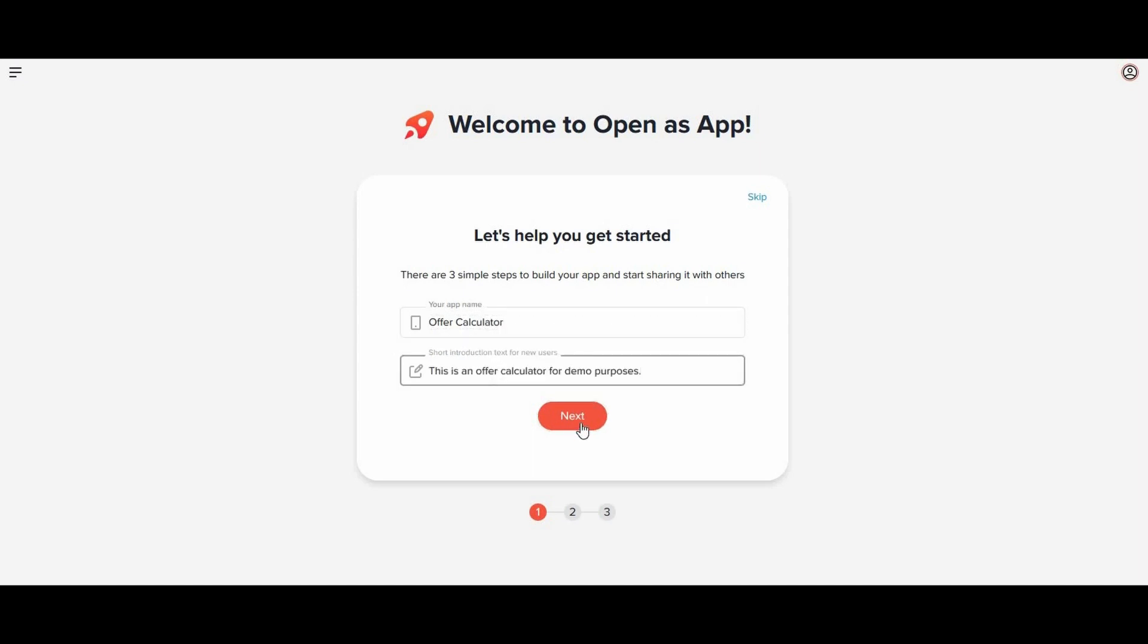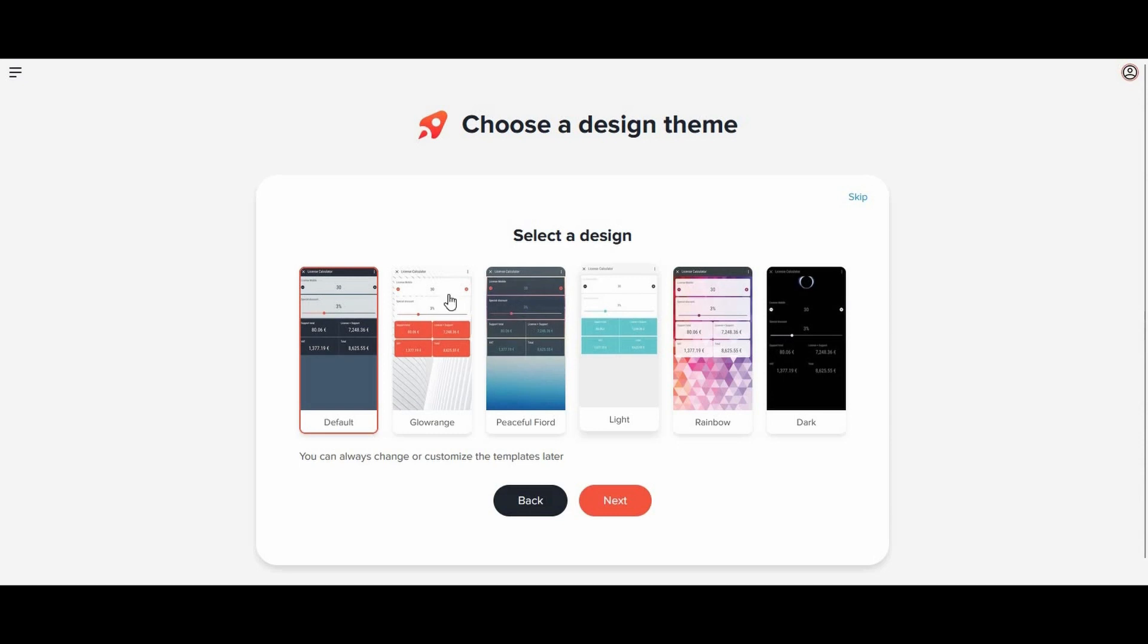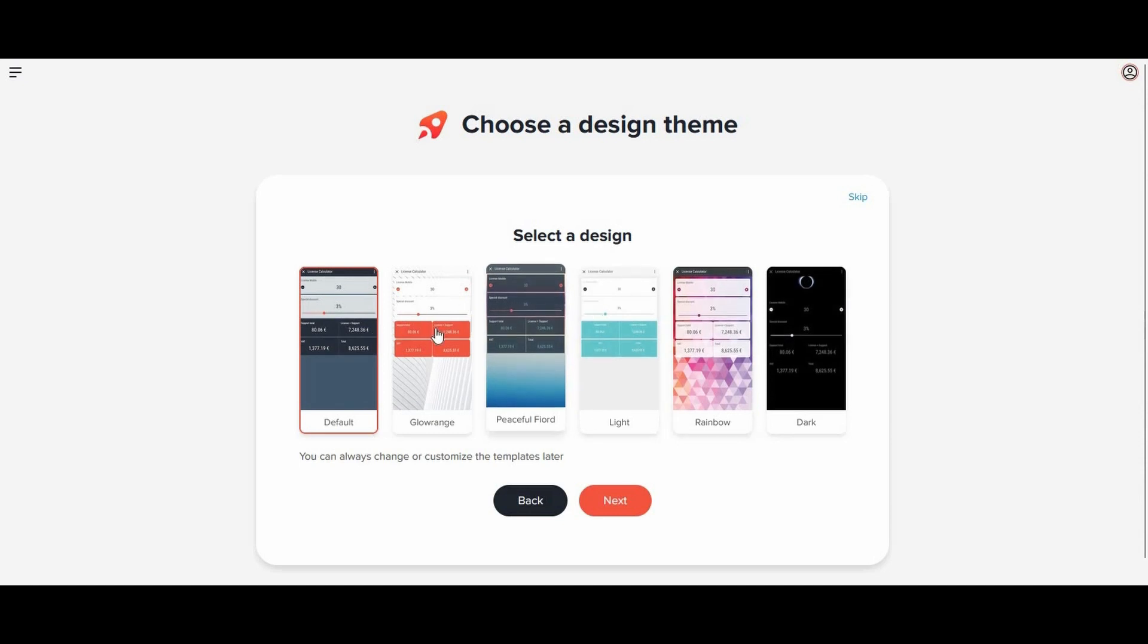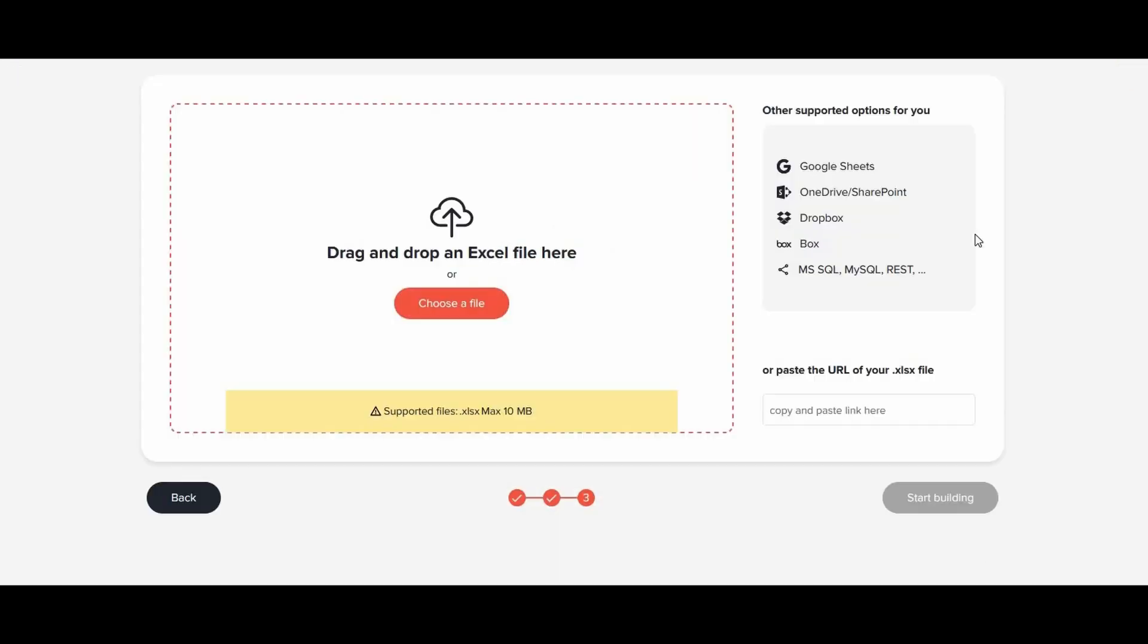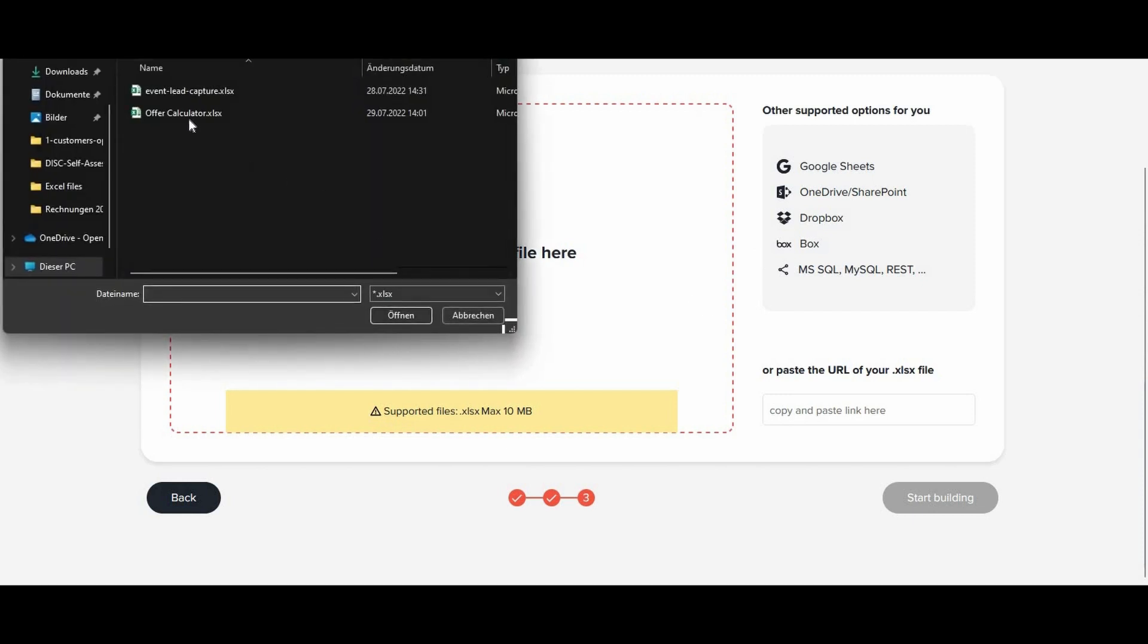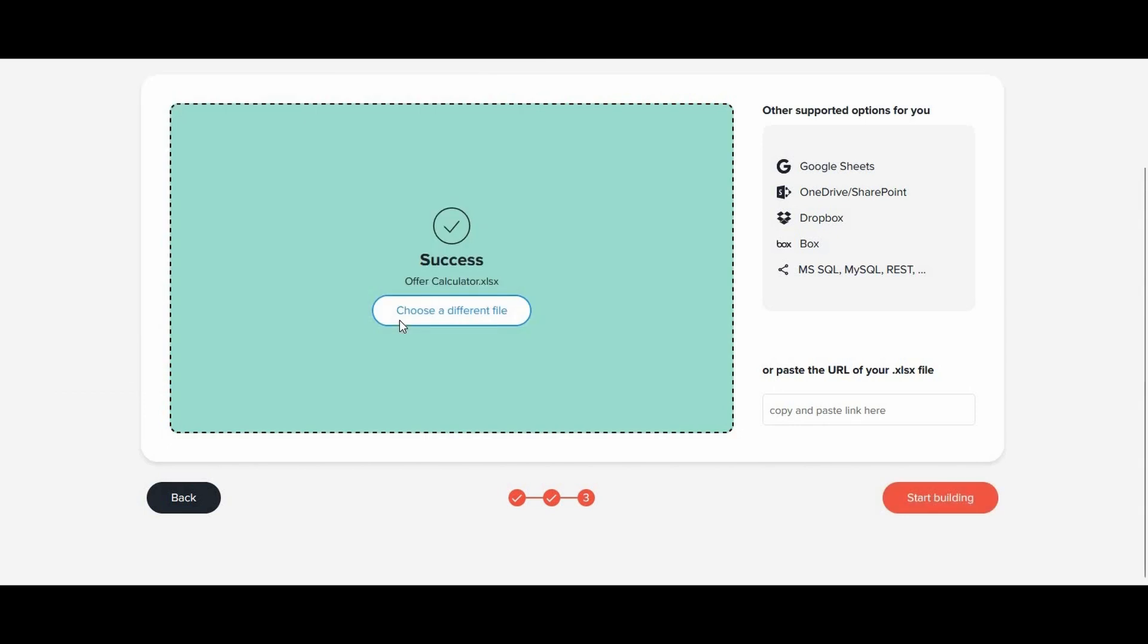As a next step, you choose the design template. But no worries, you can always change that later. Once you are set, click on next. Here you can upload your Excel or Google Sheets file. And once that's uploaded, you click on start building.